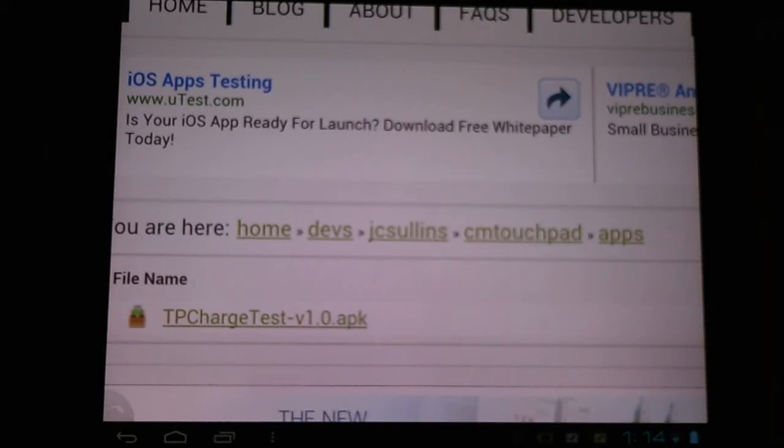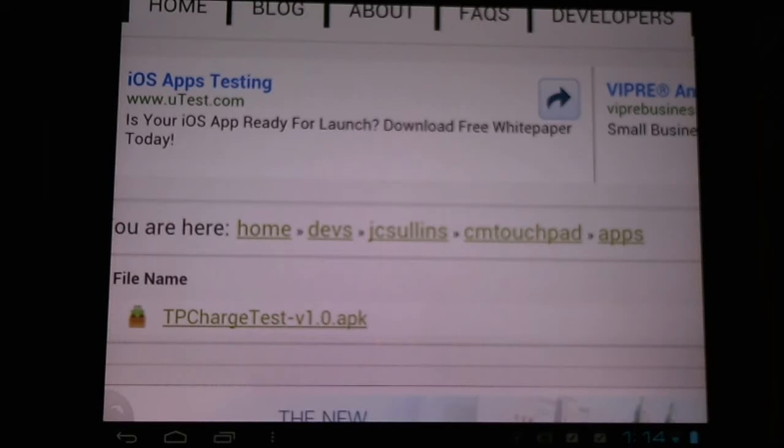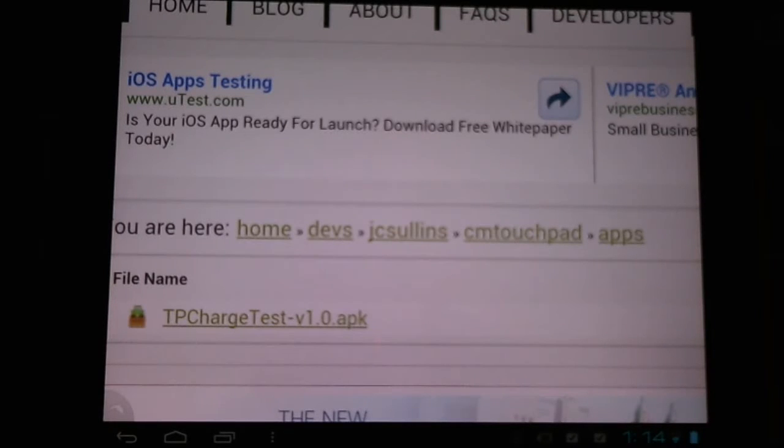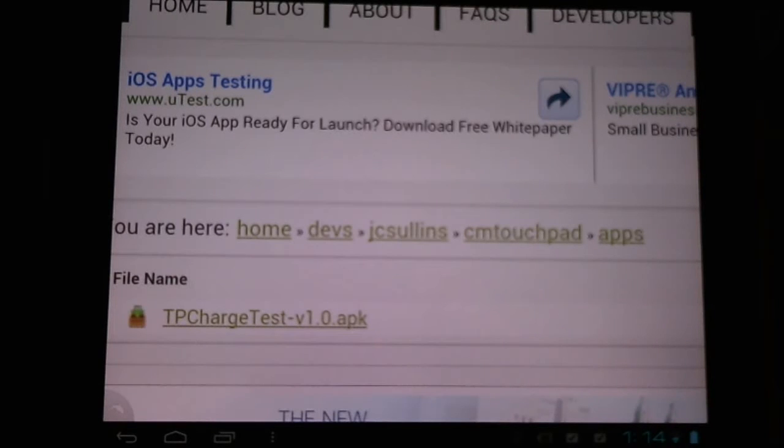Hello Android users, today I'd like to tell you about a handy little touchpad charger test version 1.0. This handy little application will allow us to see the current charging rate of our touchpad. It's provided to us by JC Sullins.